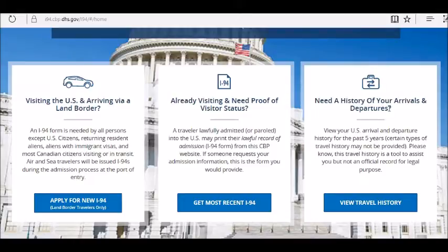You can only retrieve information for the past five years. If you need records from more than five years ago, I recommend you contact the CBP directly.